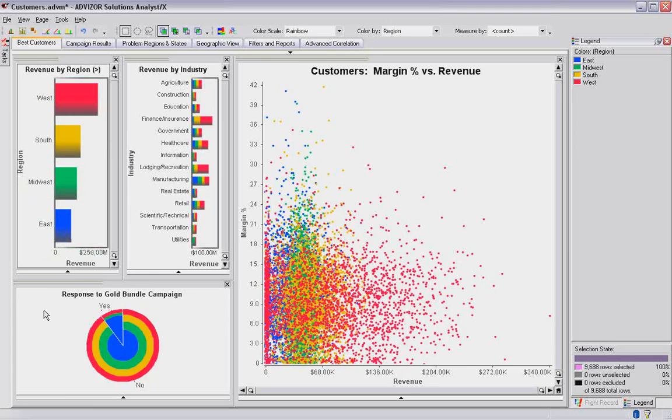There's some green, some red, but no yellow. There's no south yes responders to my campaign. So color, set this way, gives me some real clues to what's going on with my customer base.